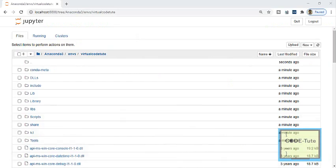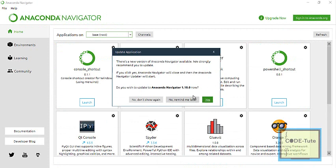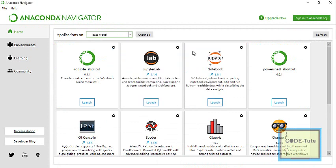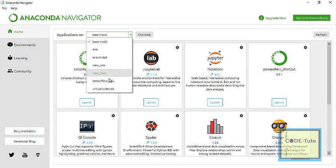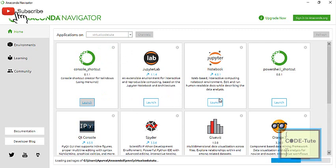Now we will see how to open this new environment from Anaconda Navigator. Open Anaconda Navigator and there you will see a dropdown menu labeled 'Applications on'. Press on the dropdown menu and you will find your new environment listed there by name. Click on it, and if you want to launch Jupyter Notebook from here, you can do that.